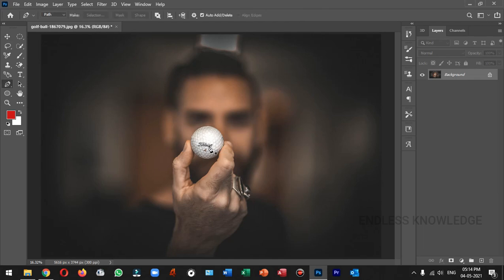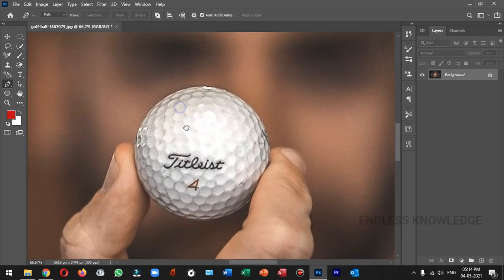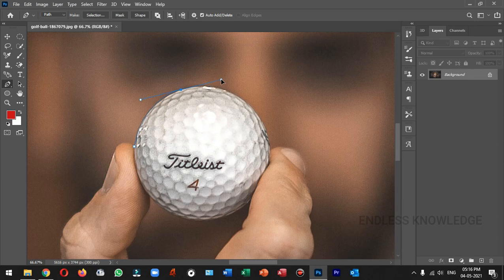So, press P for the Pen tool. If you want to use the Pen tool, you can check the mode is set to Path. We can zoom in. First, we place the anchor pointer, then just hold and drag. So the curve is perfect.